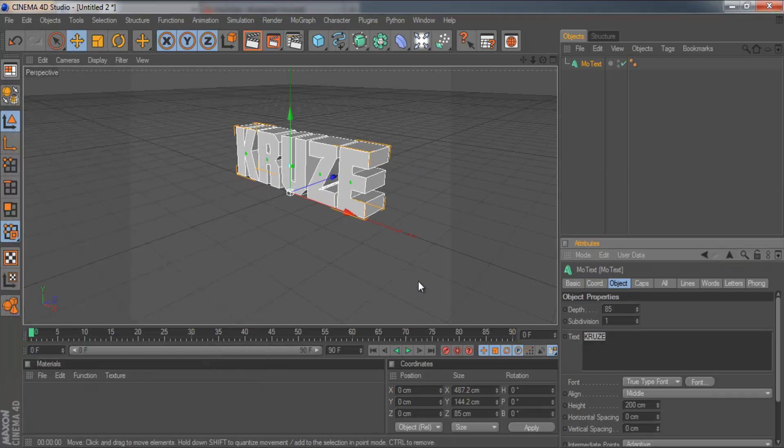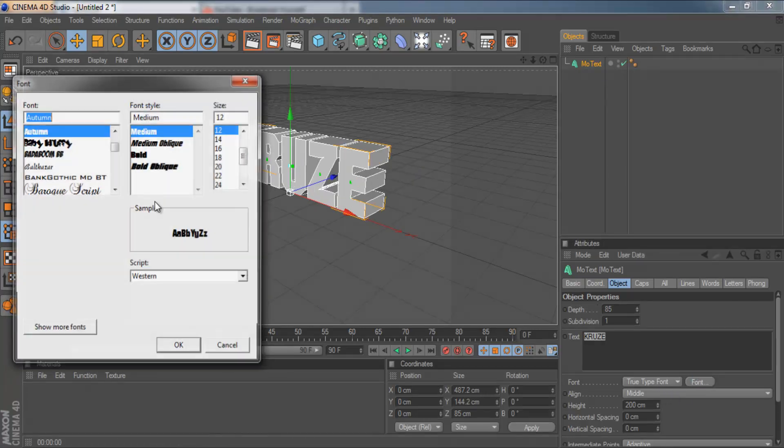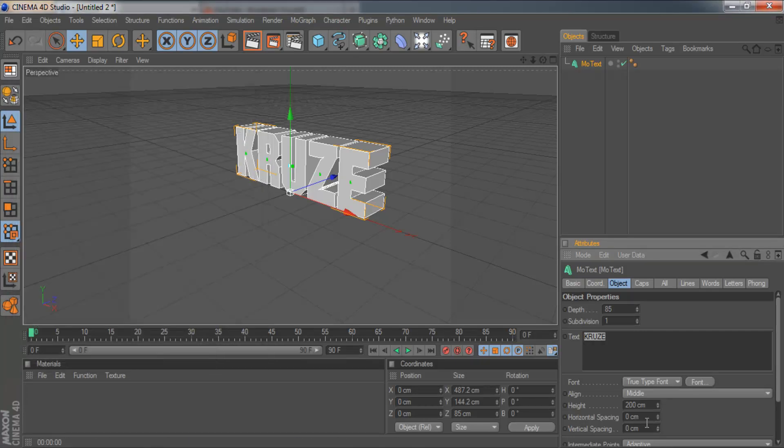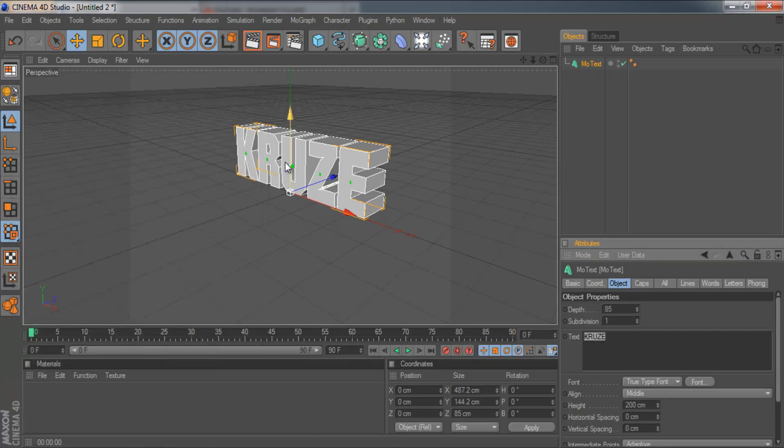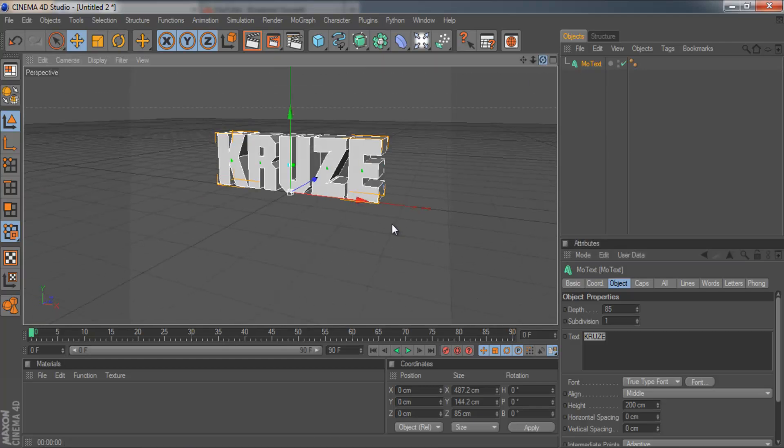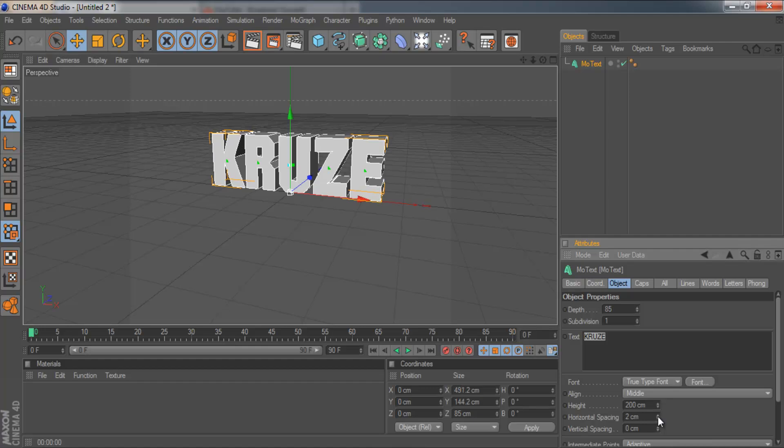And I'll use that font, Autumn. And if your font is quite close together then you're going to want to pull the horizontal spacing up a bit.